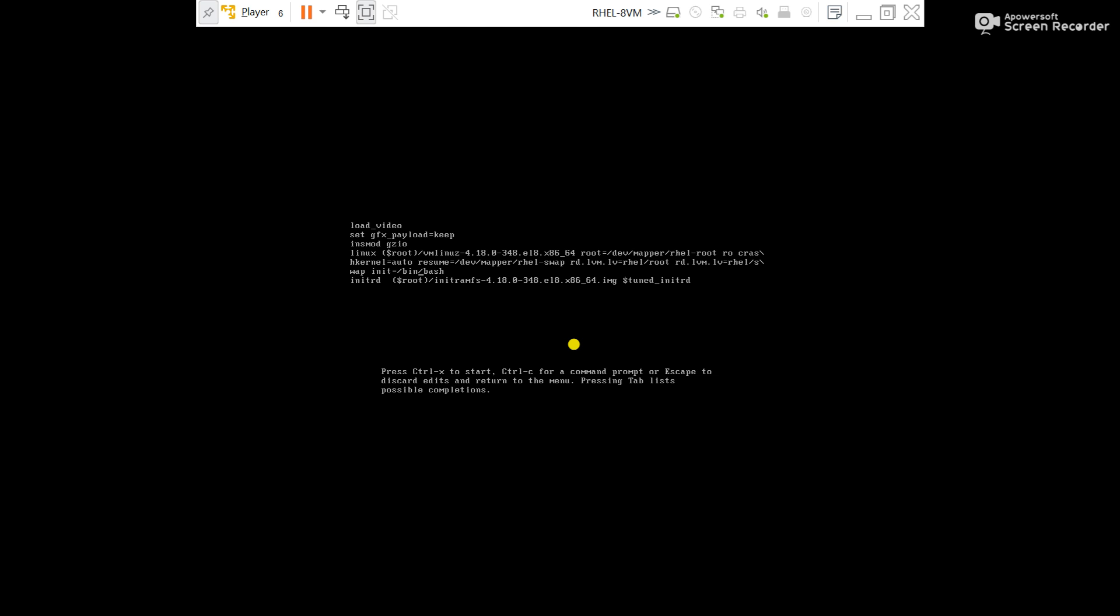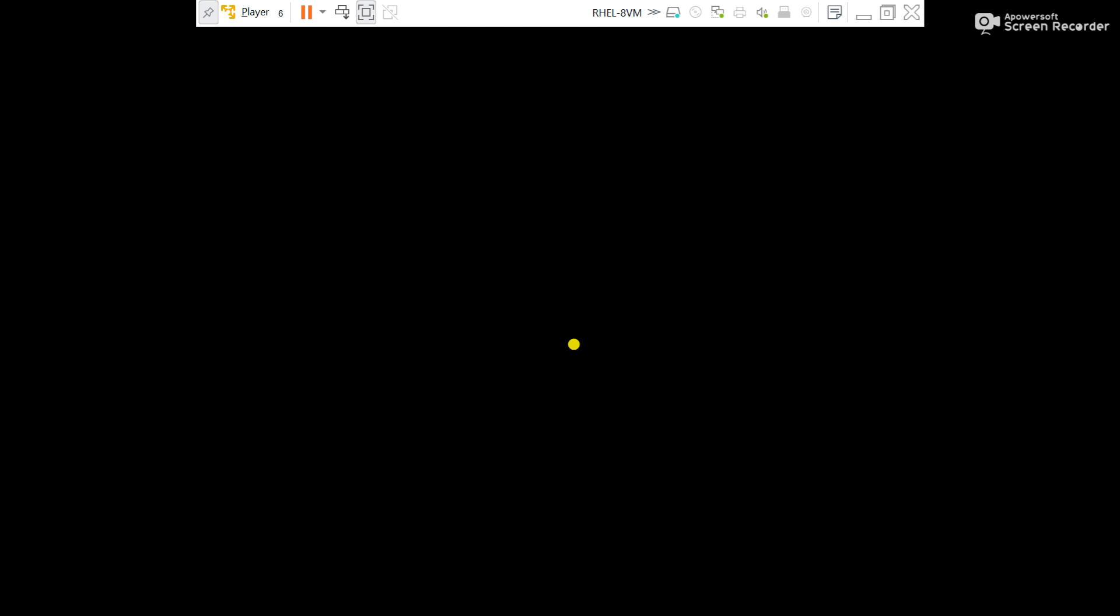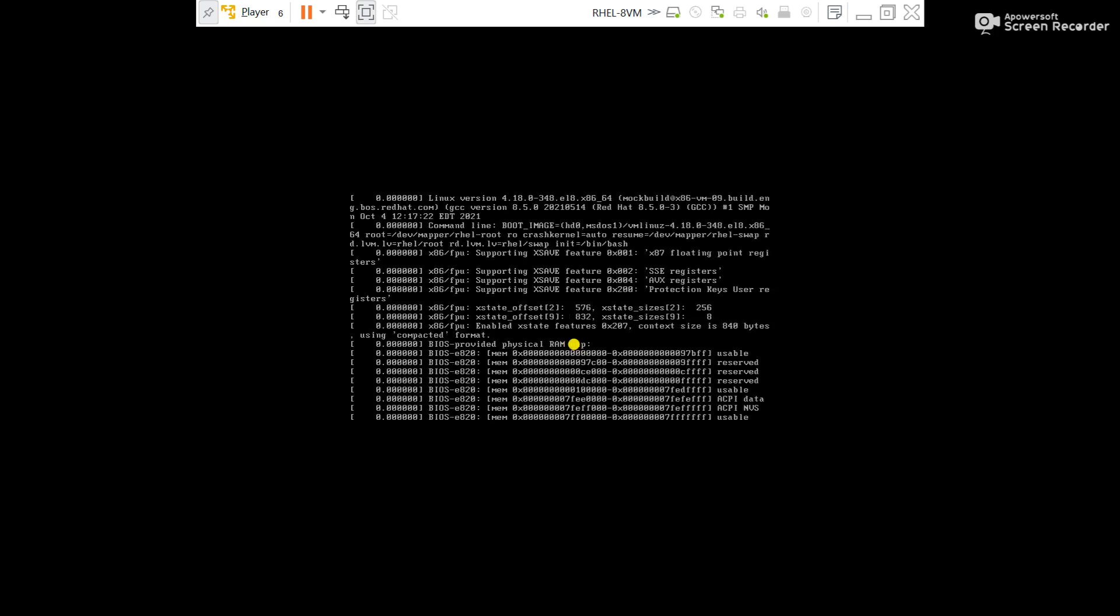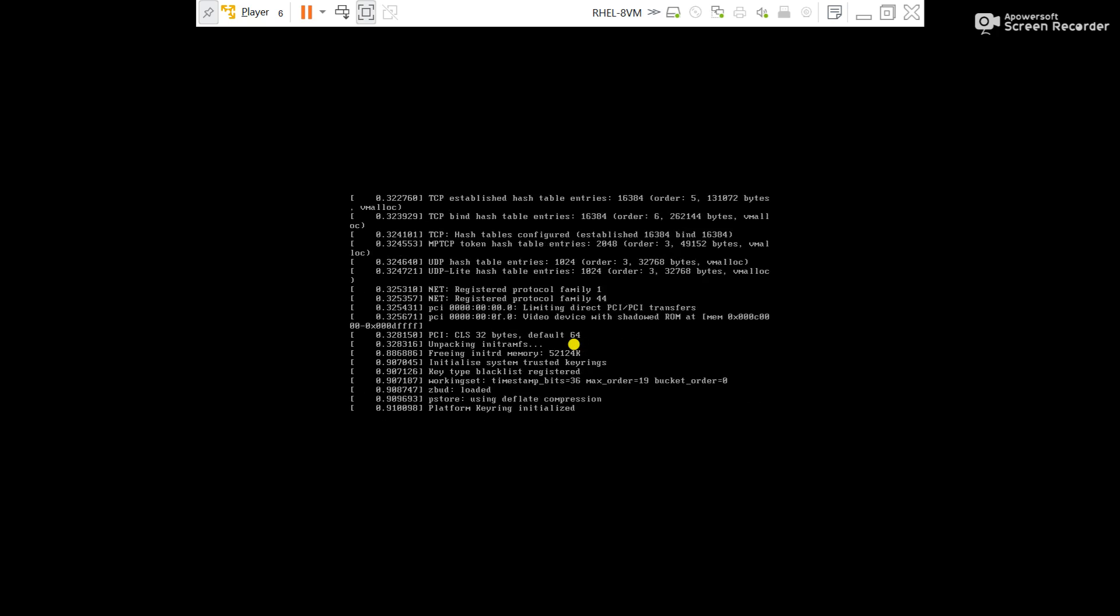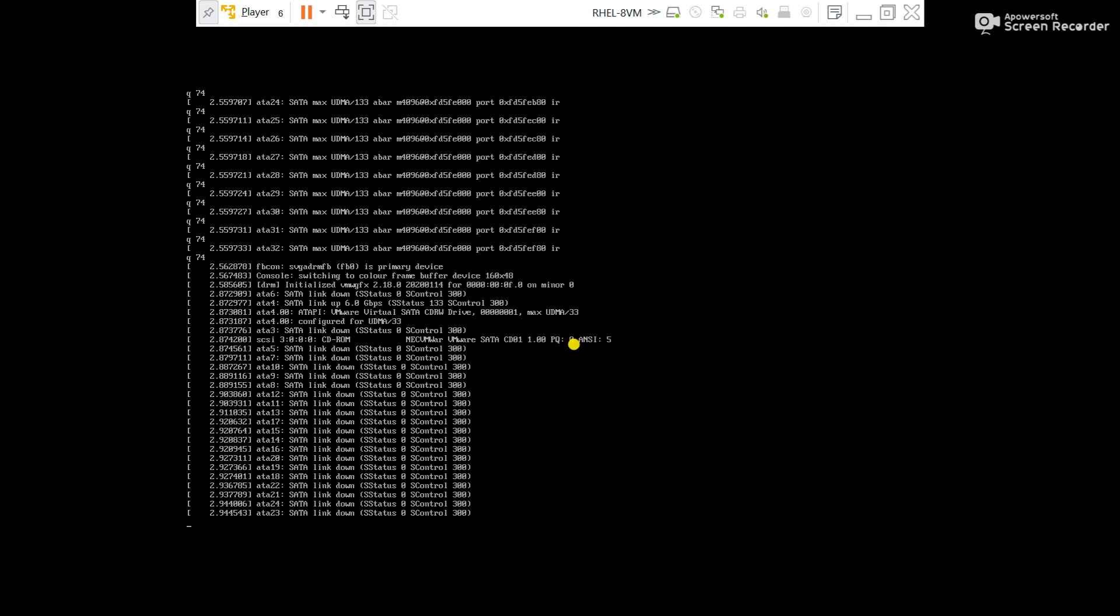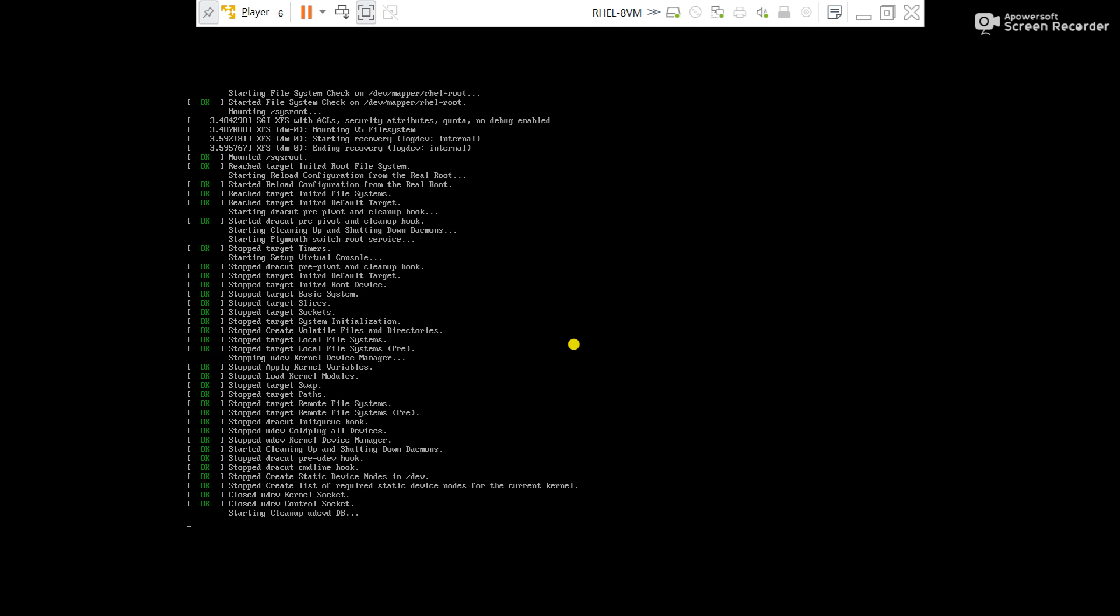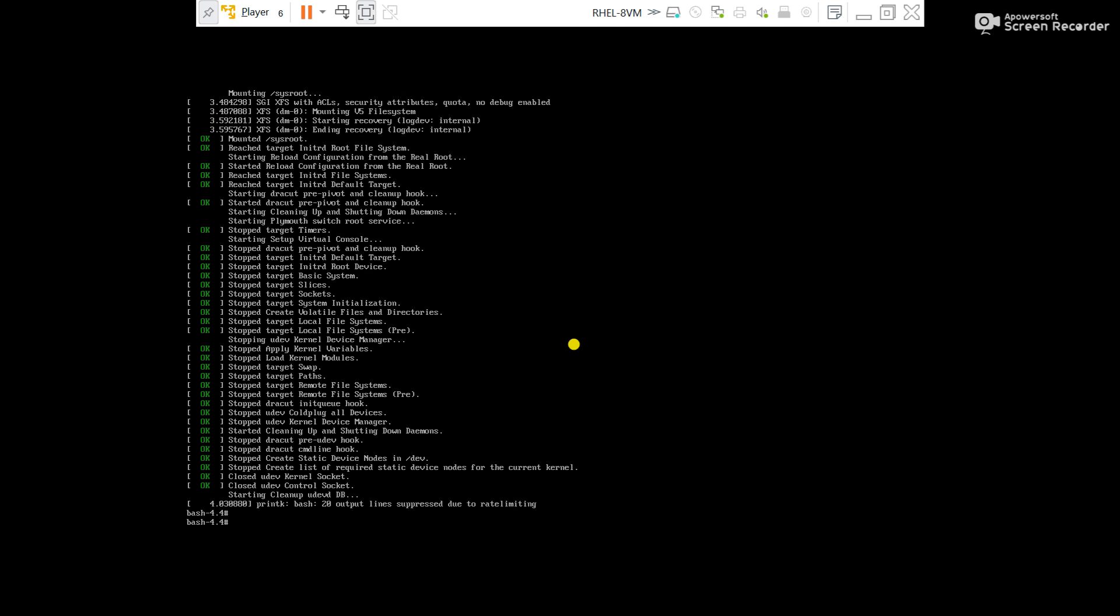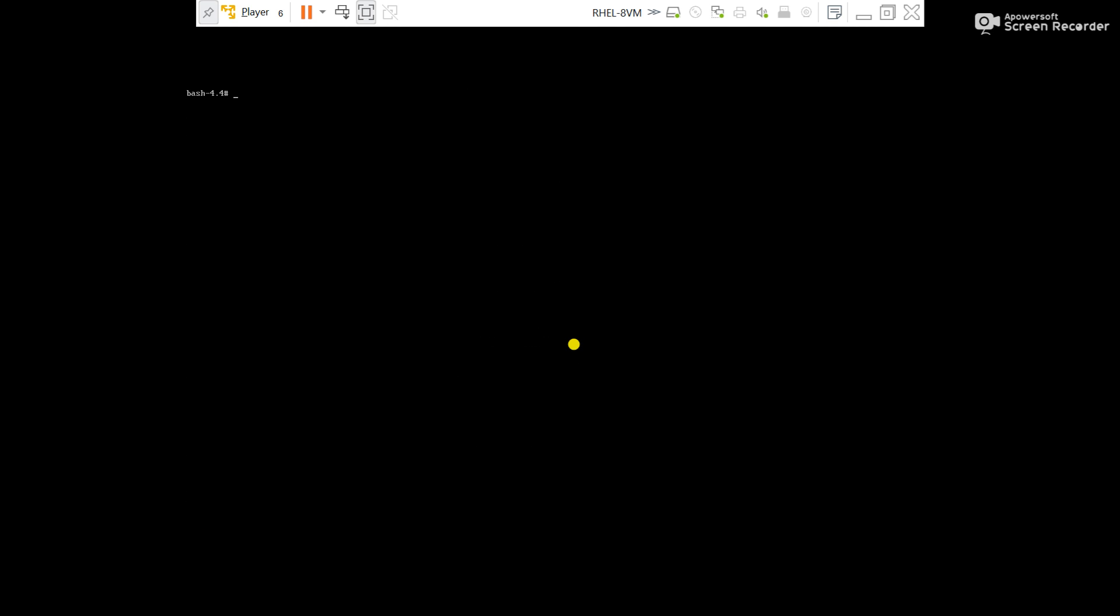Press ctrl X to start the server. Server started in single user mode.